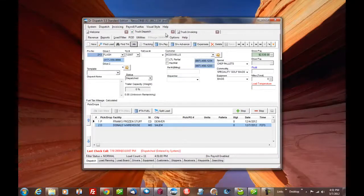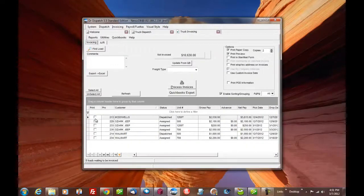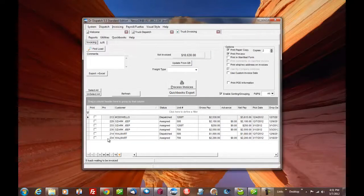So now that the load's in, we're going to go over to truck invoicing. And there's already some other loads that we're in here. And this is the one we just entered here at the bottom, 234.